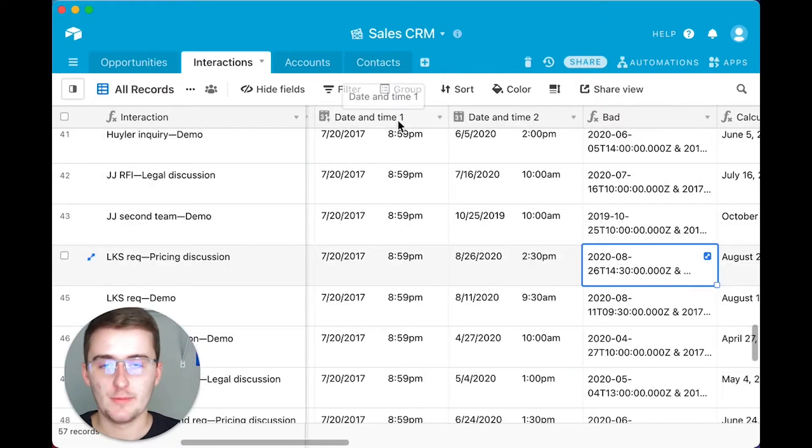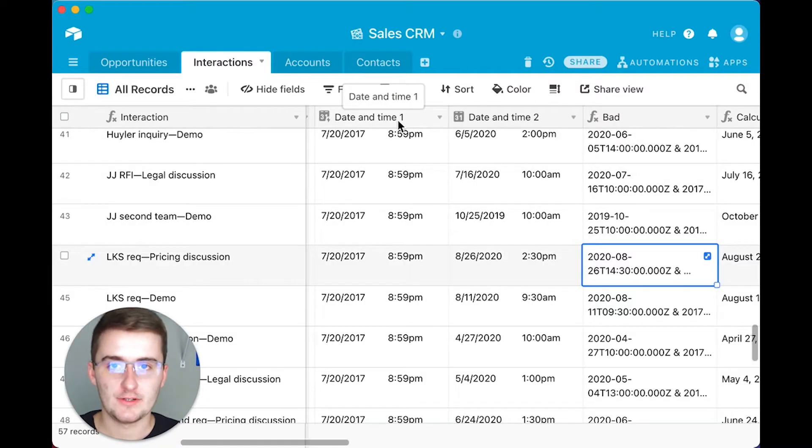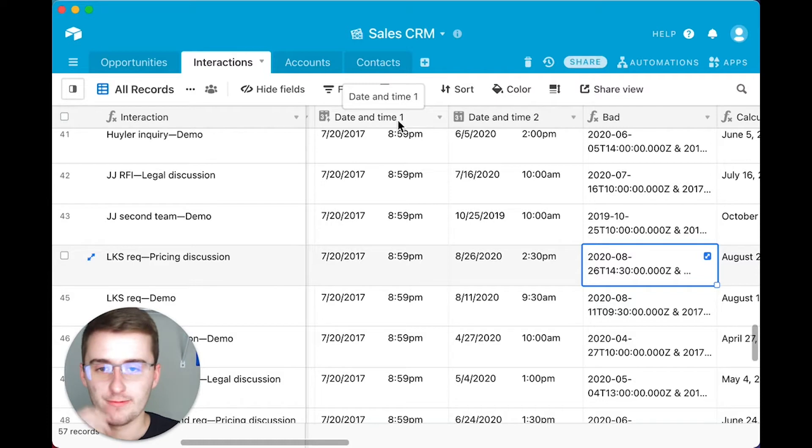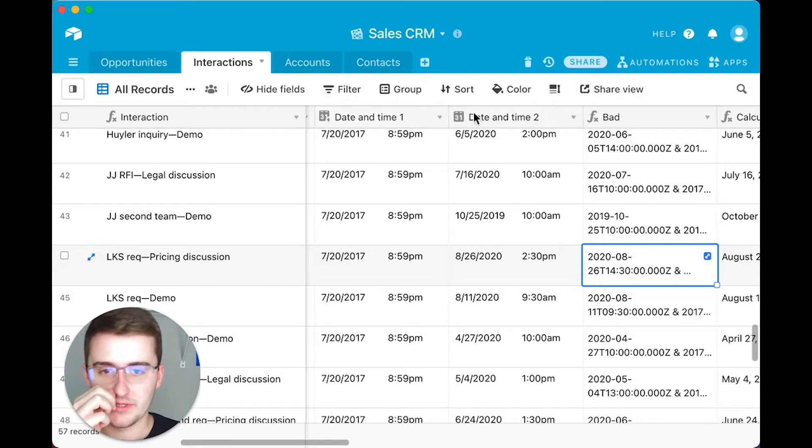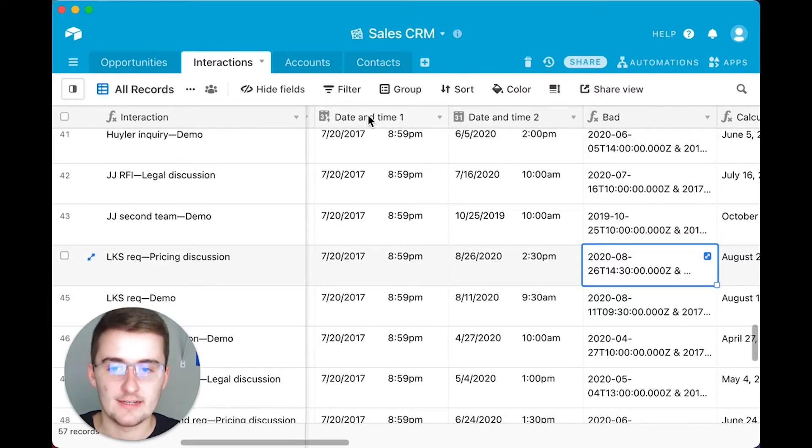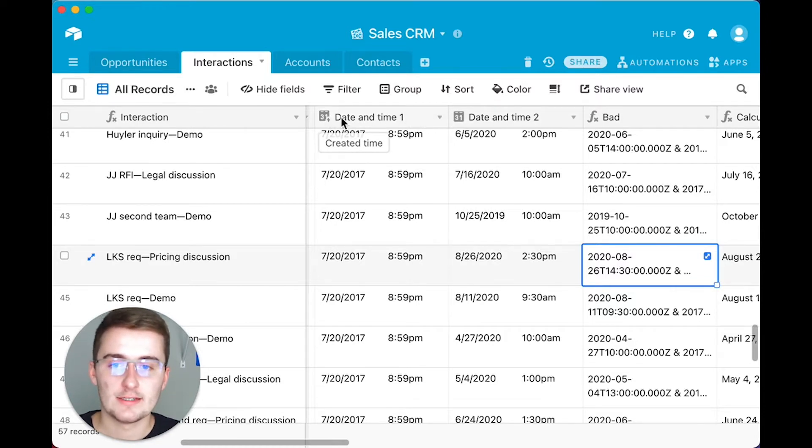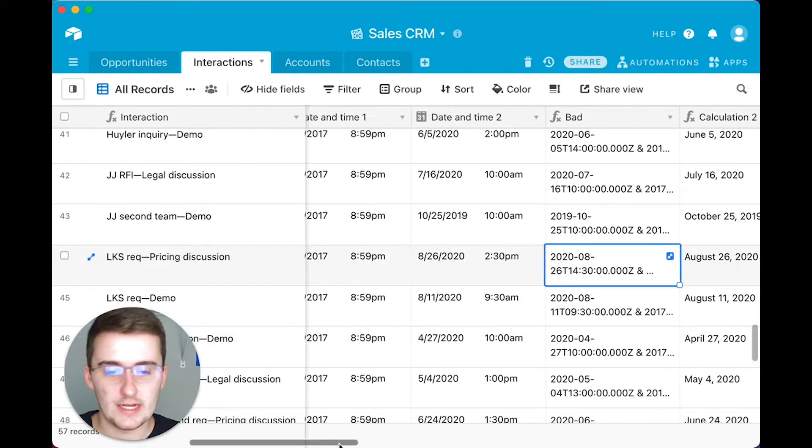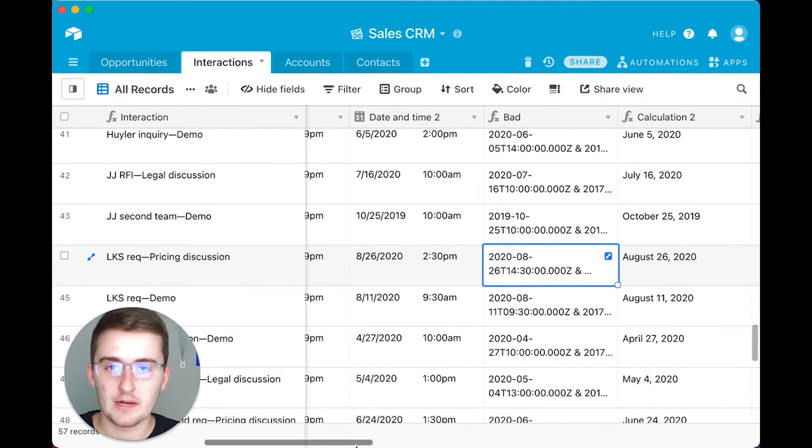All right, so as you can see here, we're going to be showing you how to combine multiple fields in your Airtable database. And I'm going to show you probably the most complex one, but it's going to be really easy for you to do after this video. So we're going to be showing you how to combine these two date fields, and it's not going to be adding them.